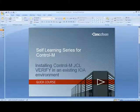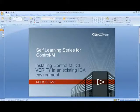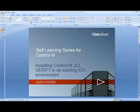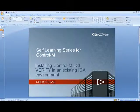The topic is installing Control-M JCL Verify in an existing IOA environment. This course will only cover the install.